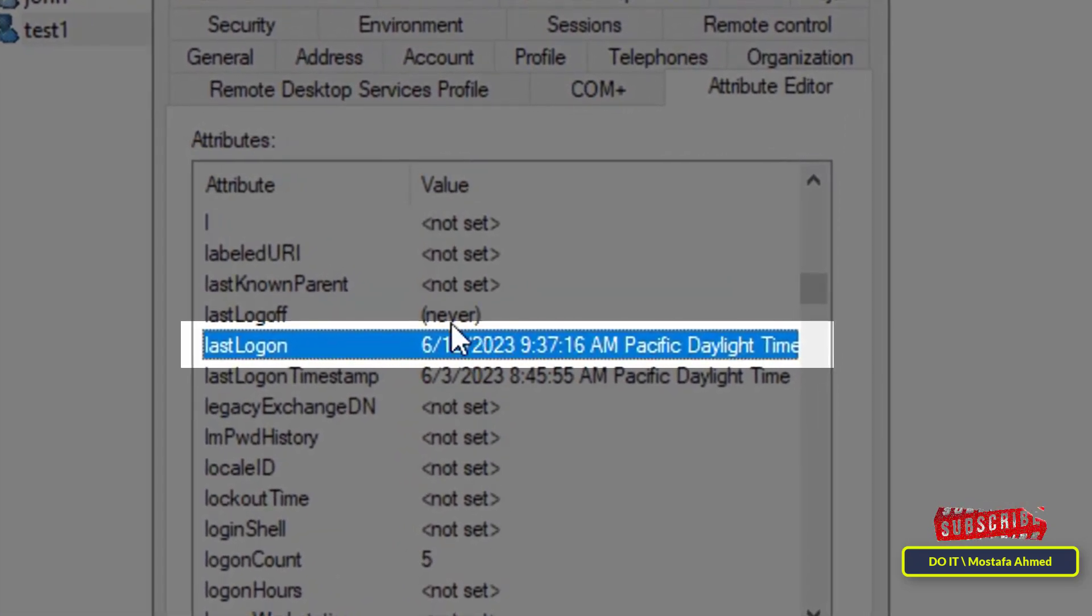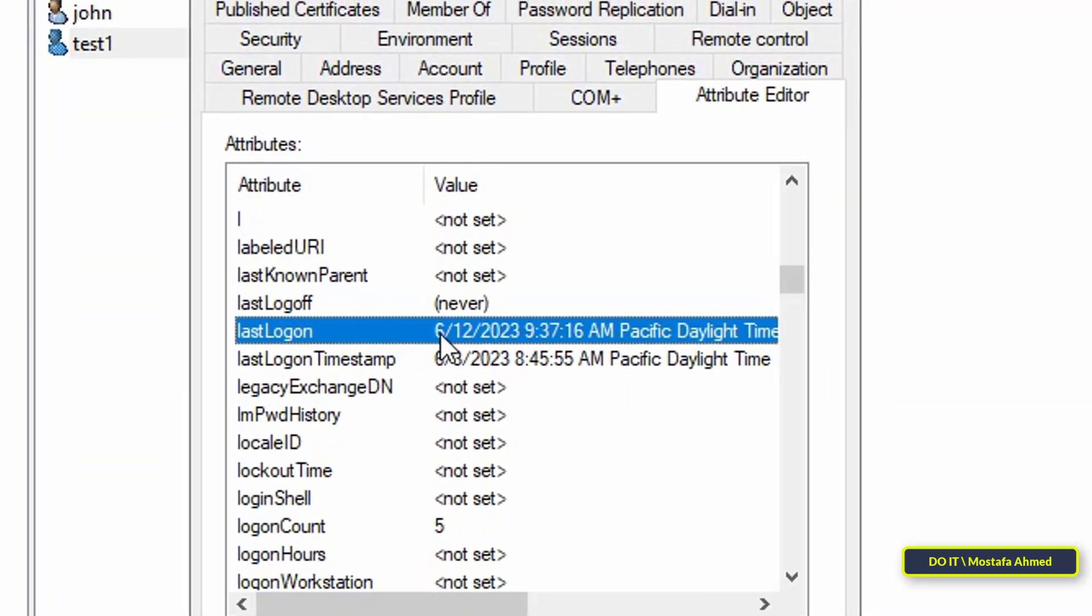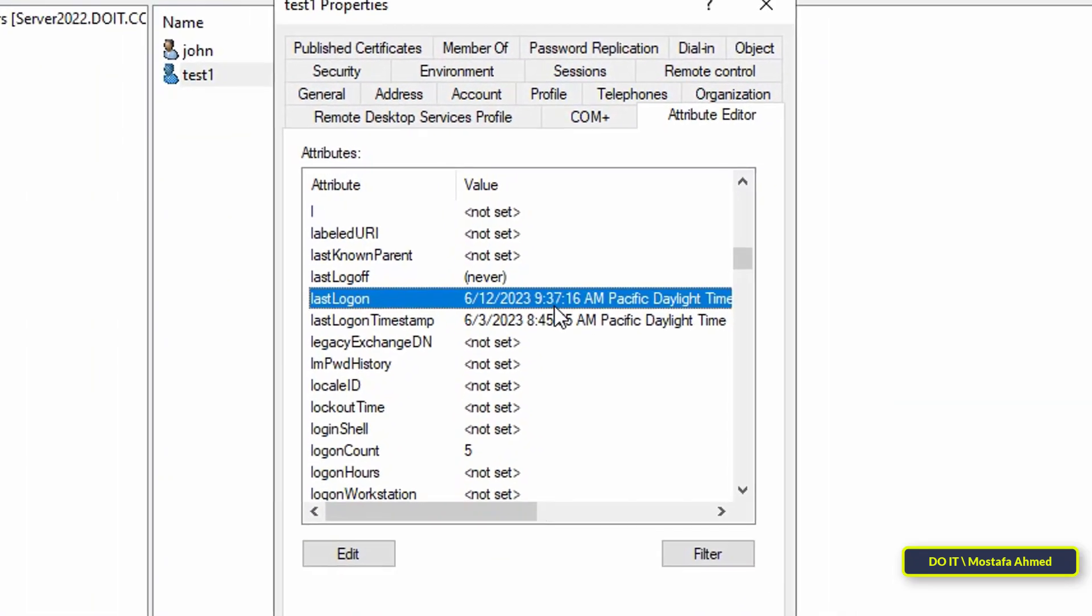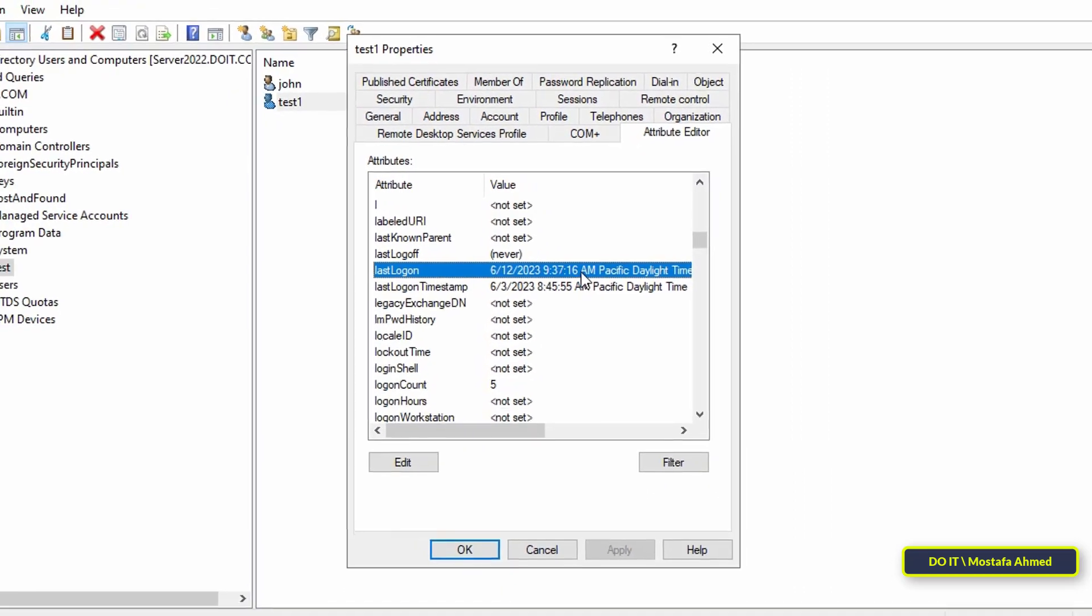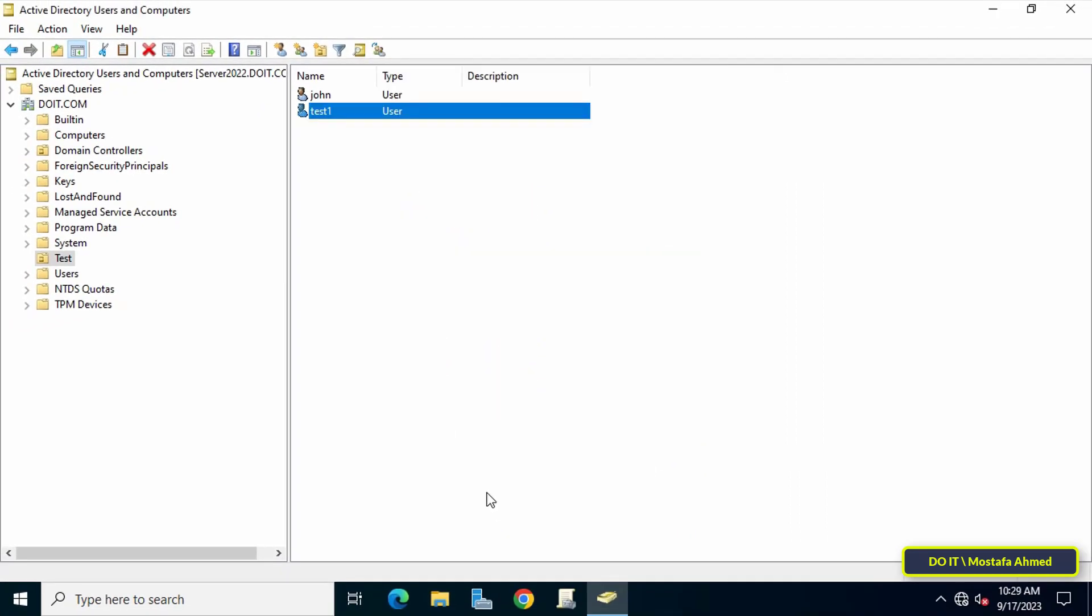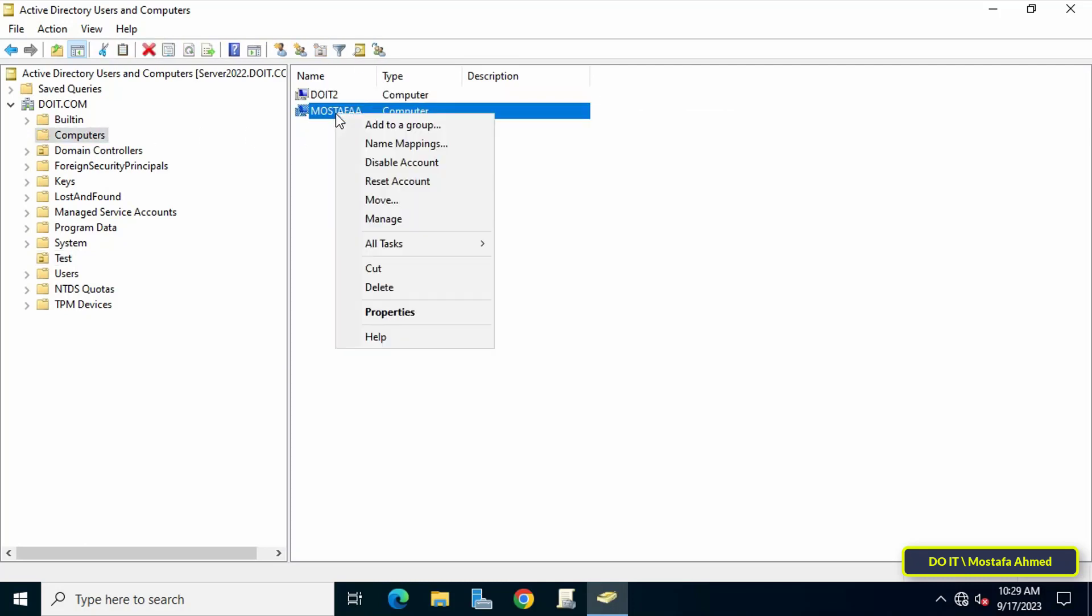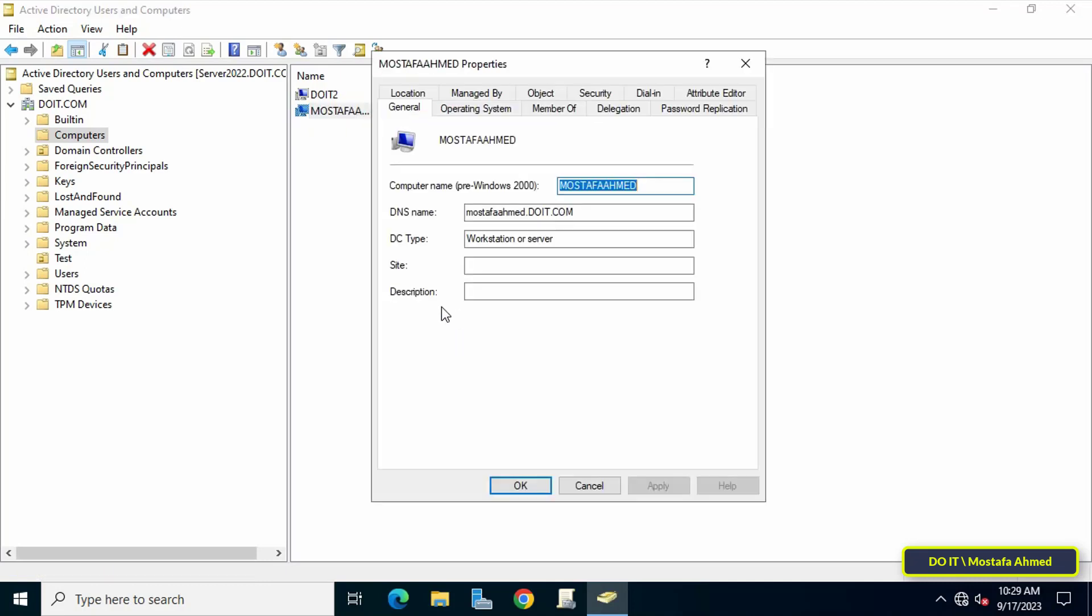In the same way you can find out the last time computer logon. Go to the organizational unit called Computers, then right-click on computer and click Properties. From the Properties window, click on the Attribute Editor tab.